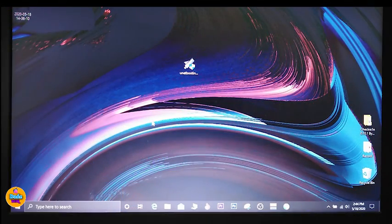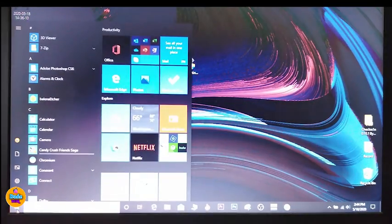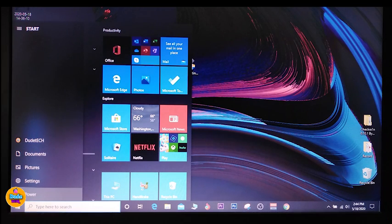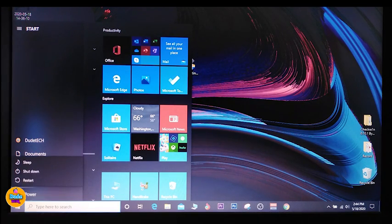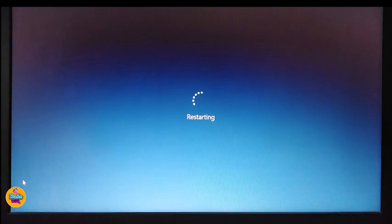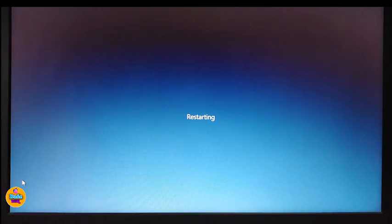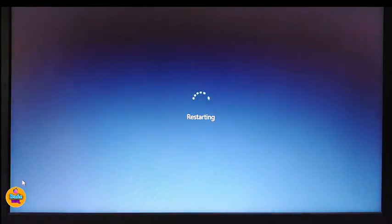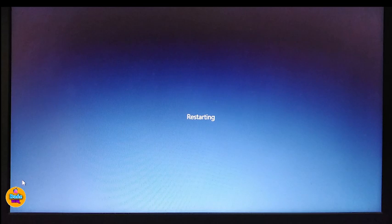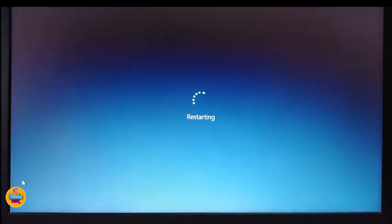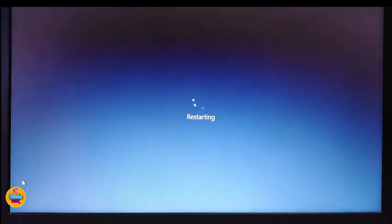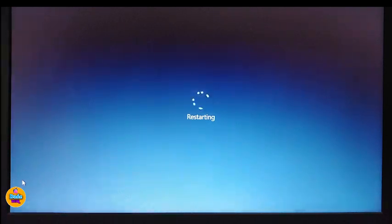I'm about to restart my computer now — going to Start, choosing Power, and tapping Restart. You don't need to press any key right now. Let's wait for the computer to restart, and once it comes back you'll see the difference and that we've actually created a portable partition.